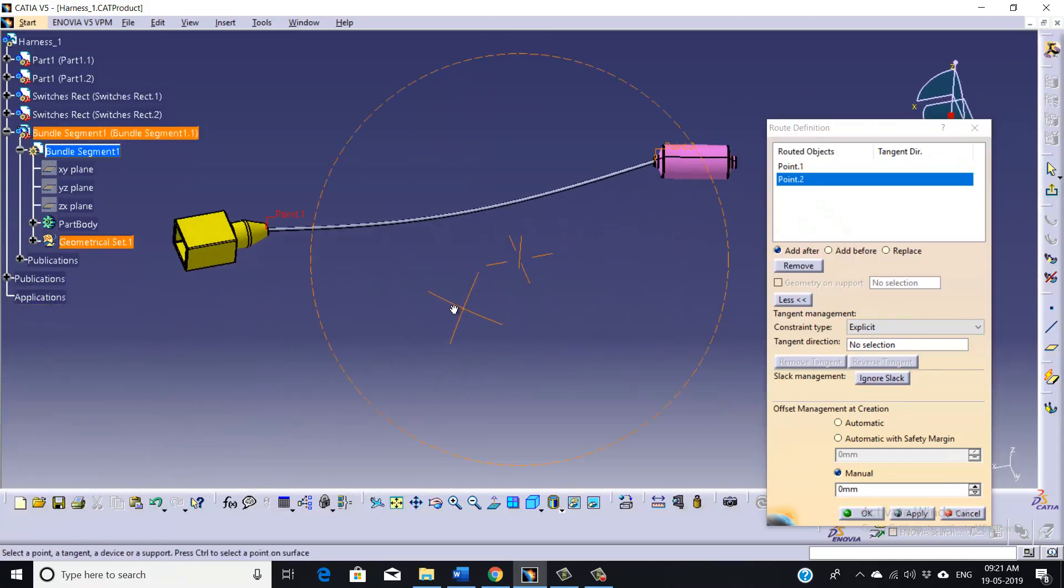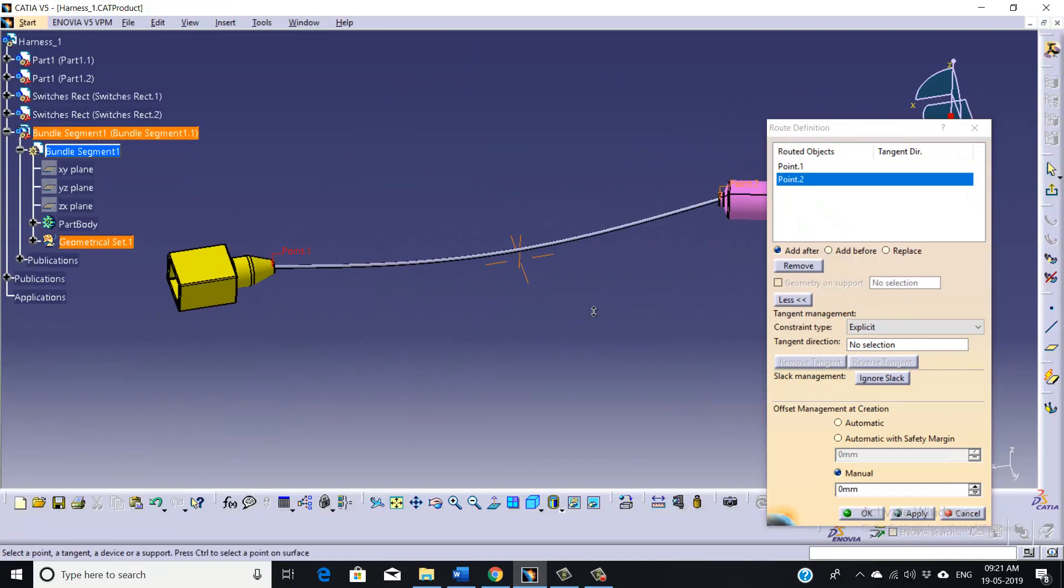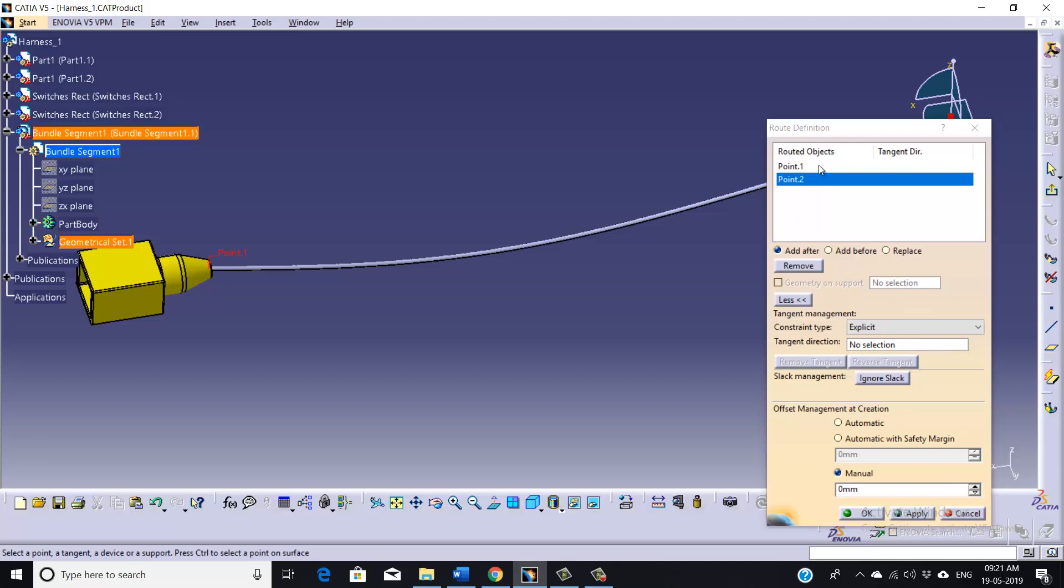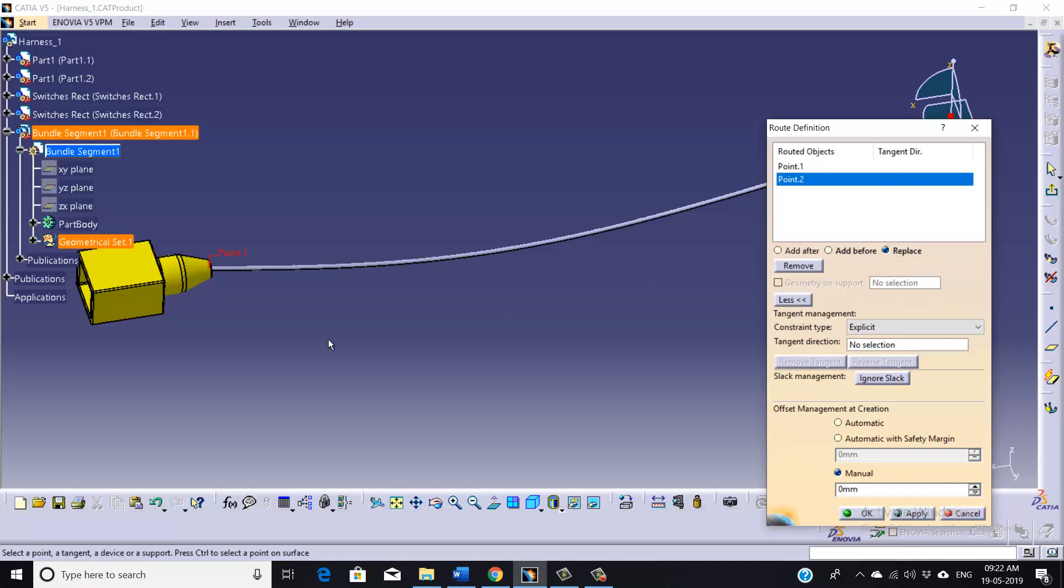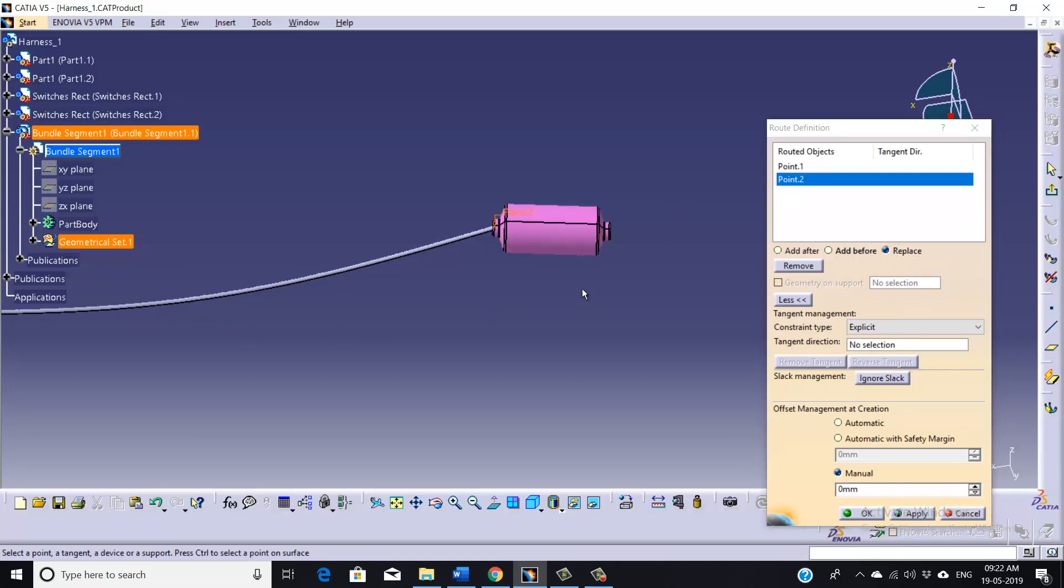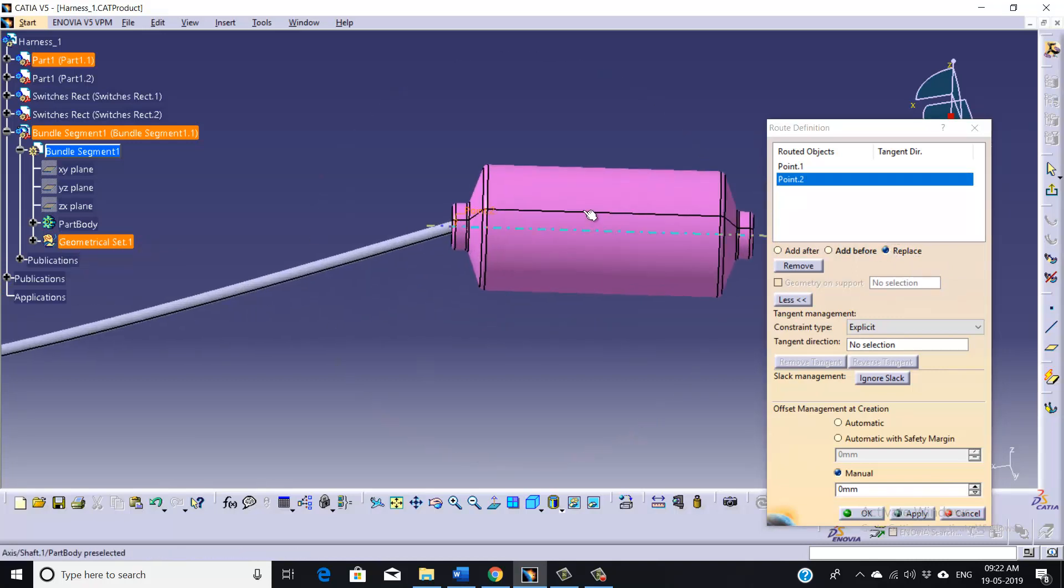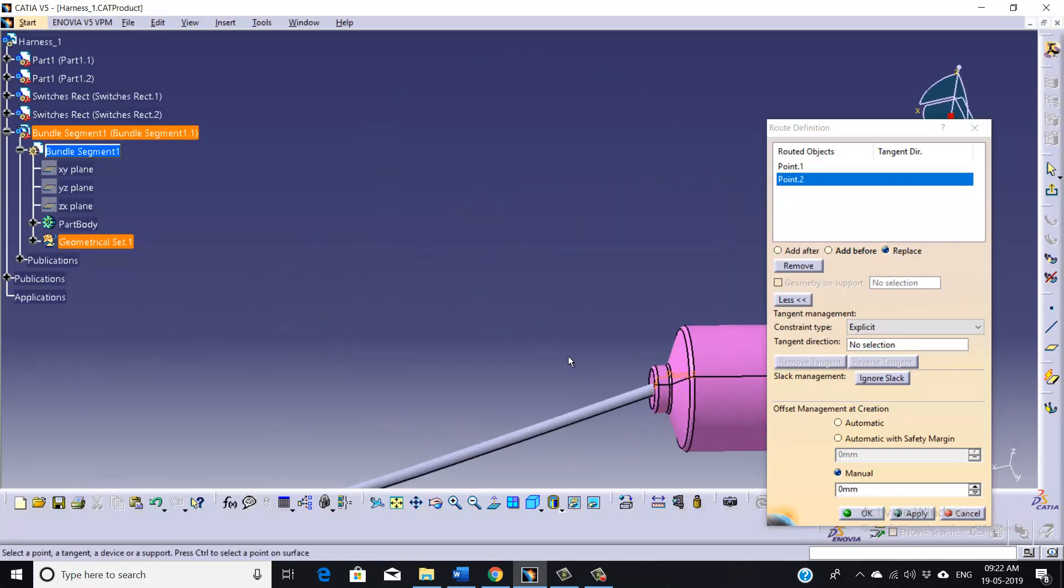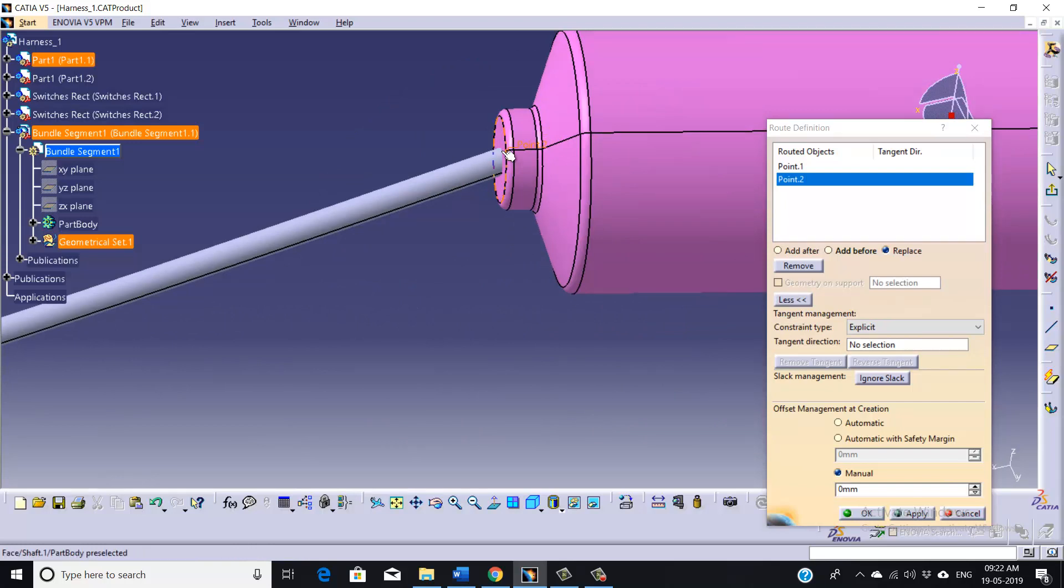And we need to define our second point. So I have already selected the second point of it. And if you want to change the orientation, just select the point like this and highlight this option, Replace.